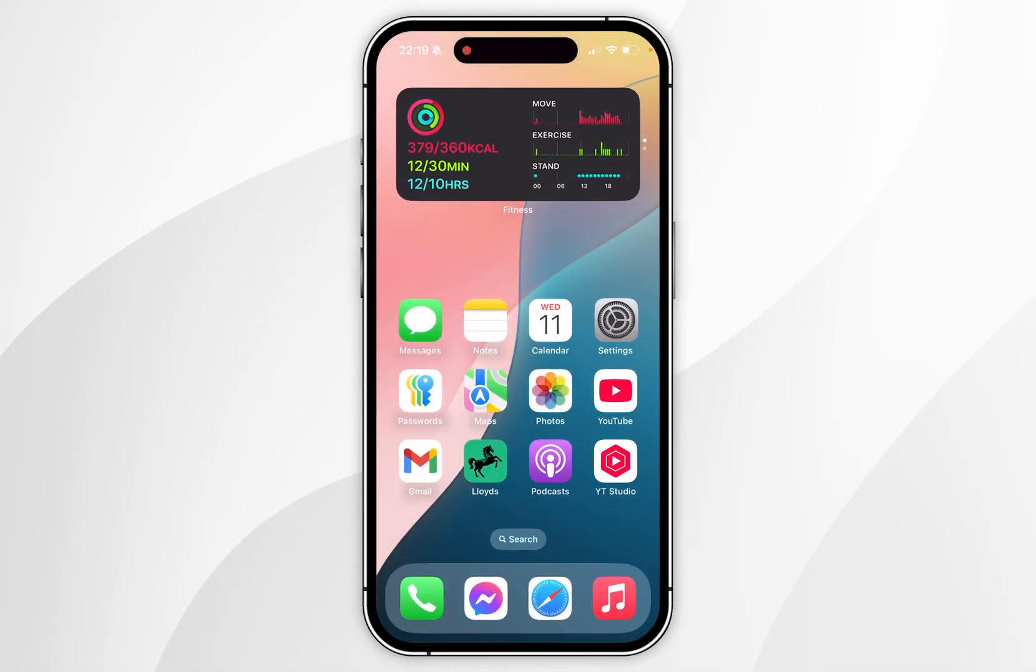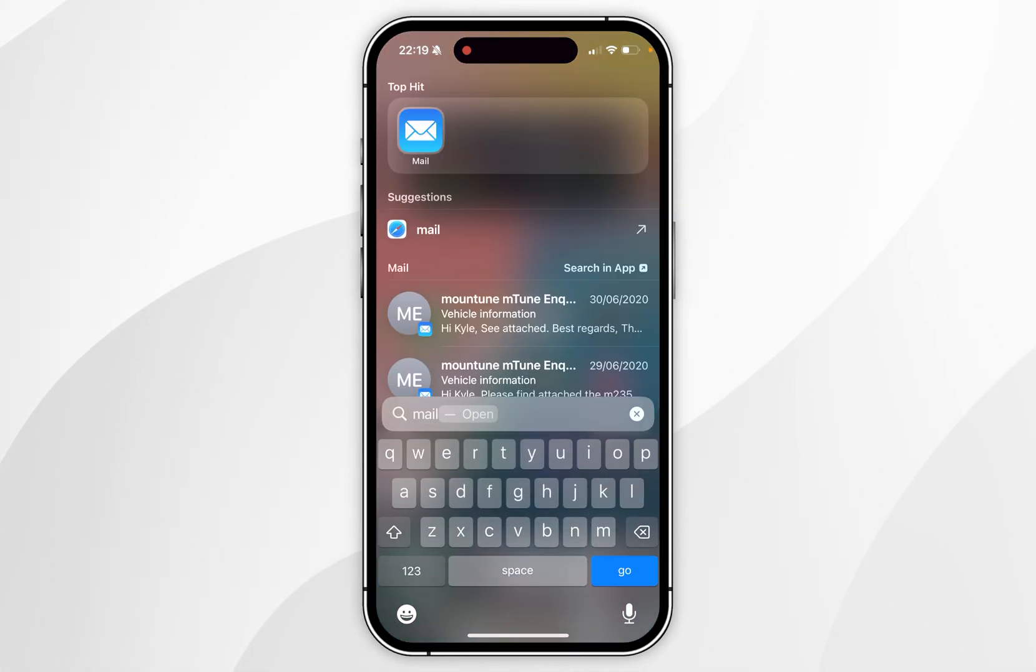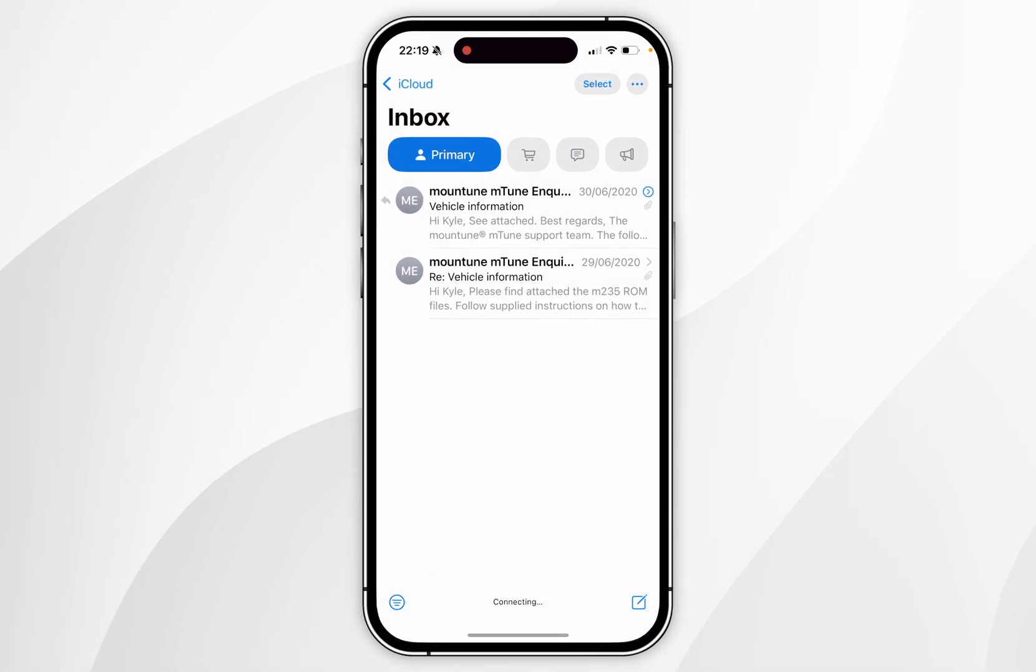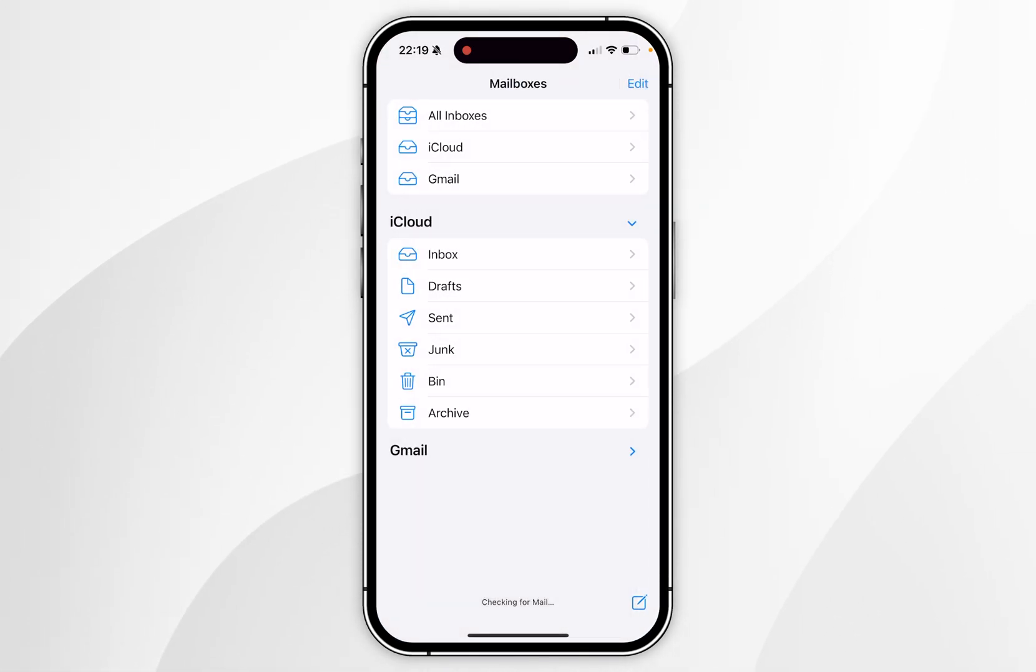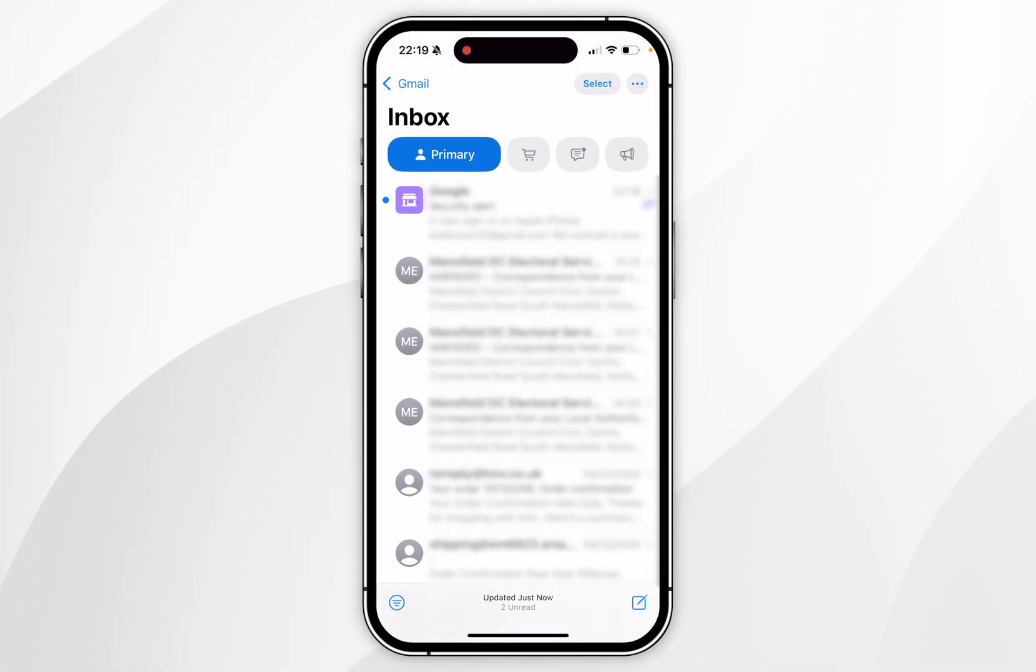So the next time I go ahead and open an application that's synced with my email account, as you can see, Gmail has now been added to the list. If I click on the drop down menu and select inbox, I can now access all of my emails.